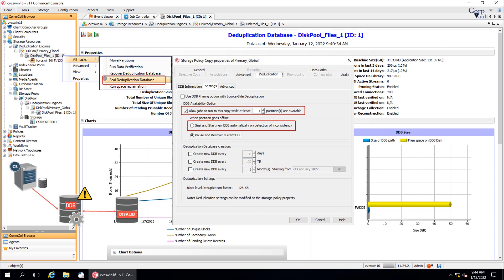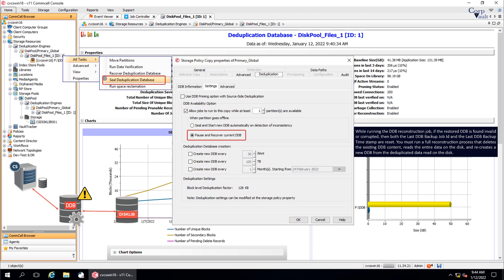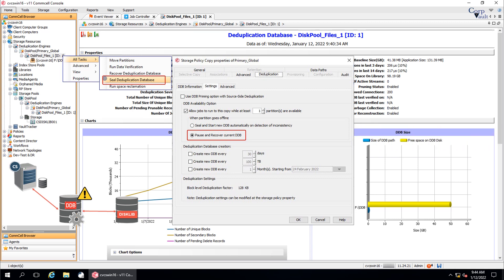If the Allow Jobs to Run to This Copy While at Least N Partitions Are Available option is enabled, and if one of the partitions goes offline, sealing and start of a new DDB is prevented, and backups continue to run via the other active partition or partitions. The Pause and Recover Current DDB option is enabled by default. With this option selected, the DDB partition is automatically reconstructed from the DDB backup when the system detects that the DDB partition is offline or unavailable for use. For a partitioned DDB, if a reconstruction job is already running for an offline partition, and another partition goes offline during this job, the reconstruction job for that partition starts only when the existing job is finished.